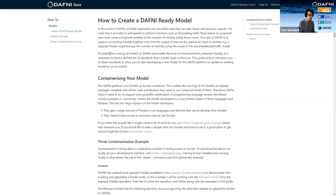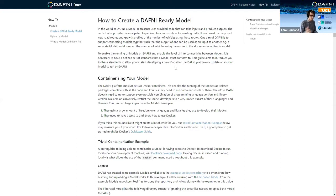So it's essentially creating a good way to port your code across to different platforms. And DAPHNI is using Docker behind the scenes. So all of the models that come onto DAPHNI have to first be Dockerized.